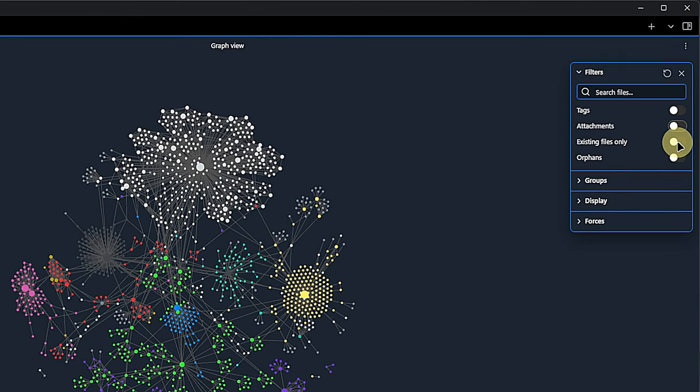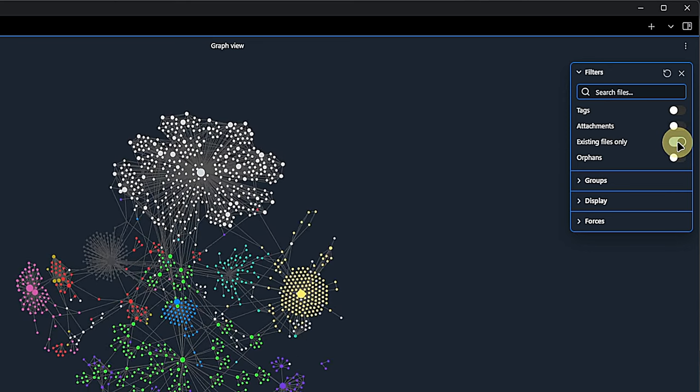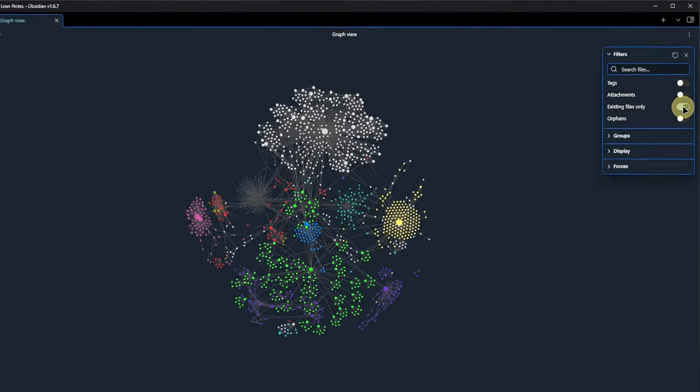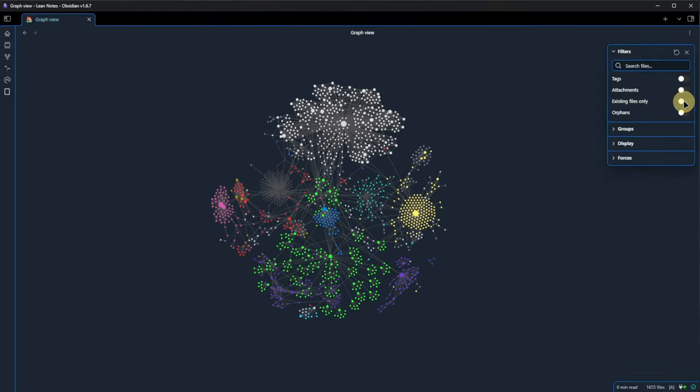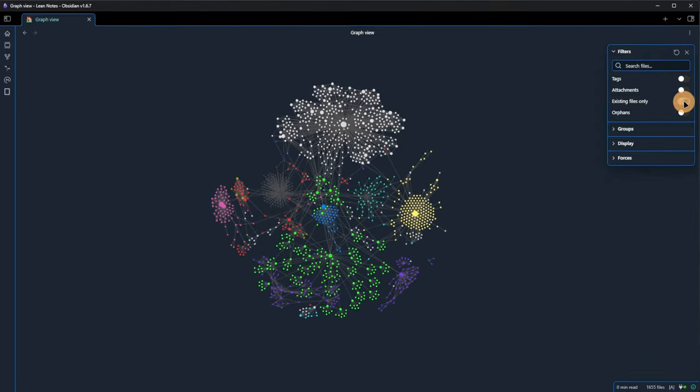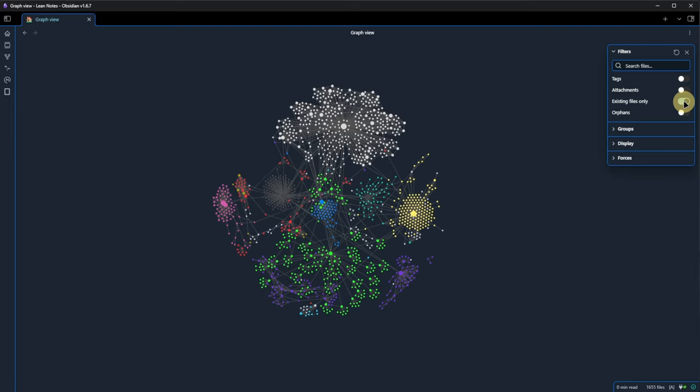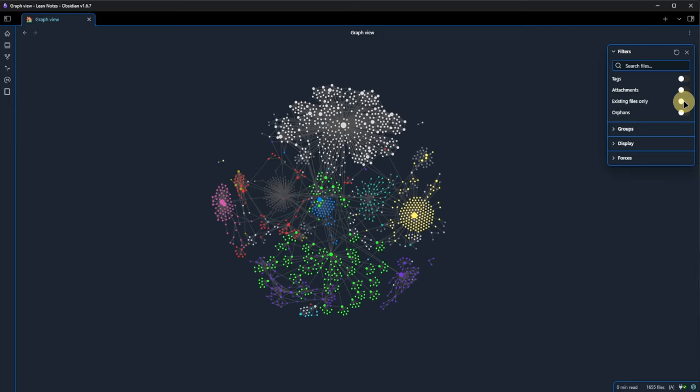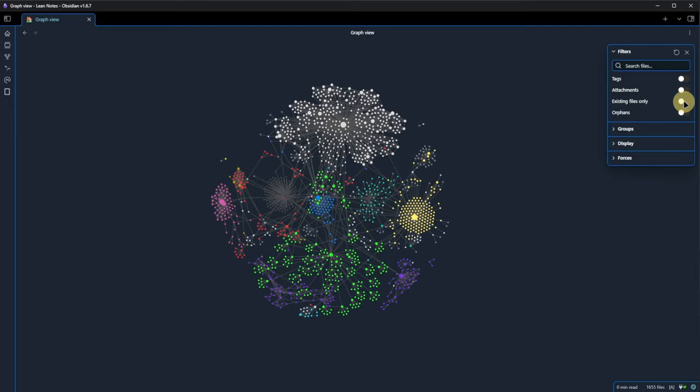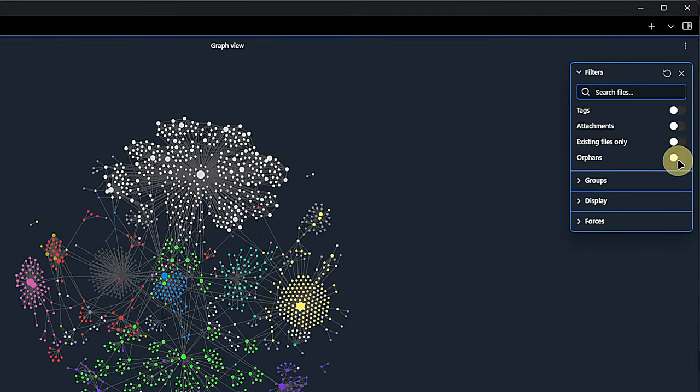By default, Obsidian recognizes these links and shows even the non-existent notes in the Graph view. We can change this by toggling the existing files only filter. Let me do this a few times so you can see how the Graph view changes. The next filter deals with the opposite of linked but not existing notes.